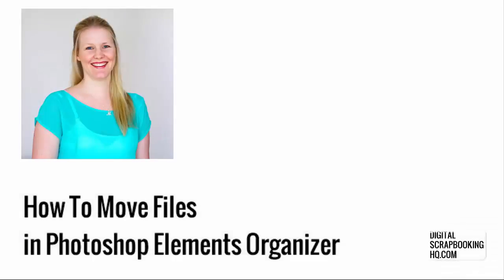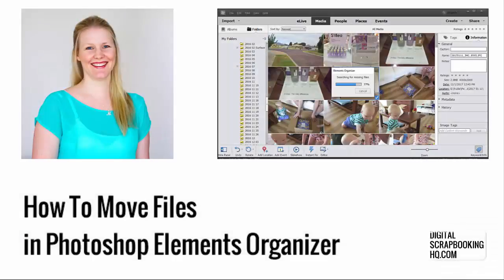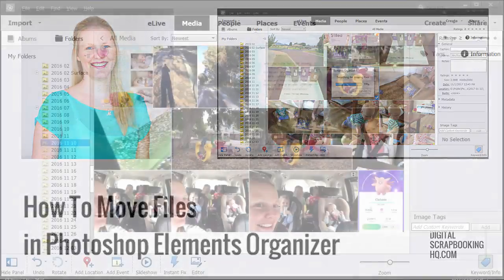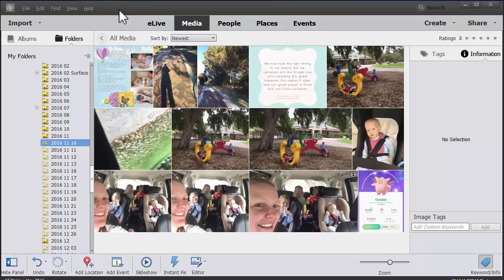Hi, I'm Melissa Shannon, founder of digitalscrapbookinghq.com. Today I'm going to show you how to avoid getting disconnected files in your Photoshop Elements Organizer library.